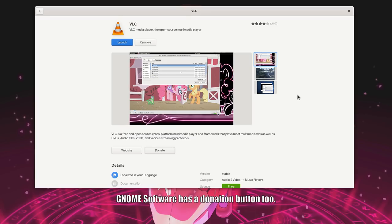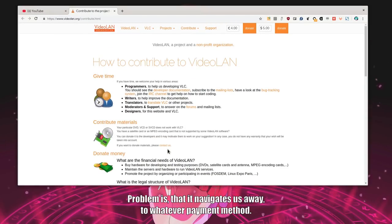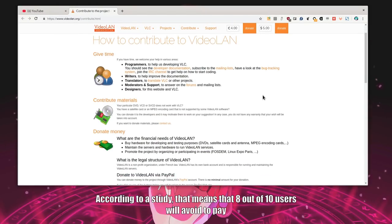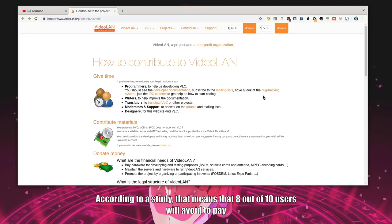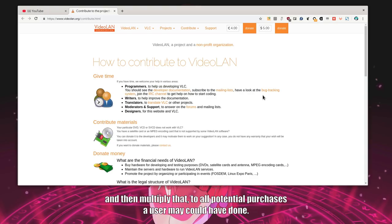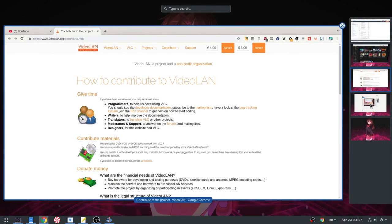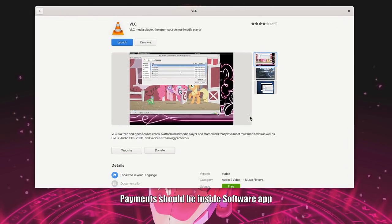GNOME software has a donation button too. Problem is that it navigates us away to whatever payment method. According to a study, that means that 8 out of 10 users will avoid to pay. And then multiply that to all potential purchases a user might have done. Payments should be inside software app. And GNOME should keep a wallet. Exactly as it works everywhere else.